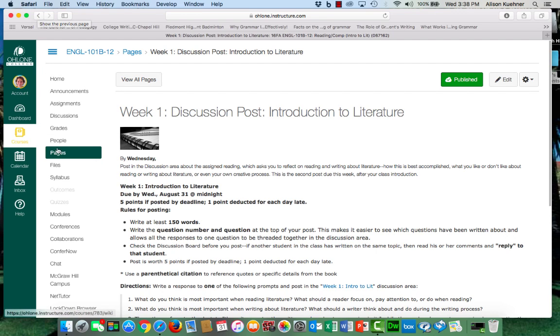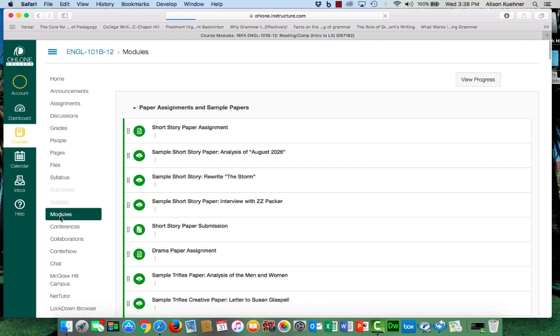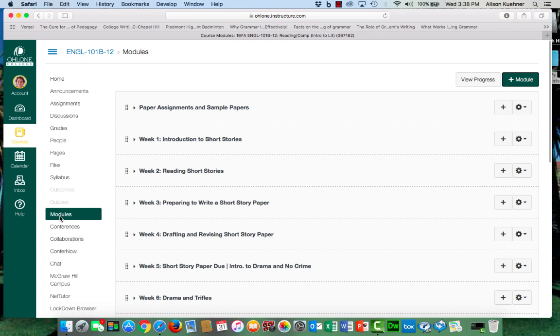Last and most important is the modules link. You want to go here to get the reading and writing assignments for each week, to view videos, and find other information.